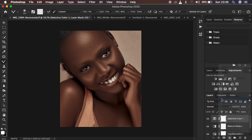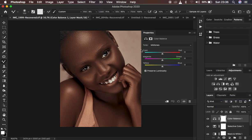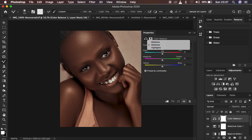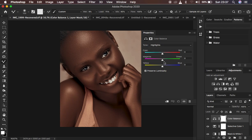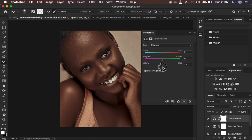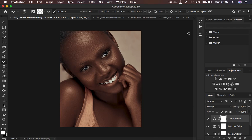Next I'm going to come to Color Balance and play around with the colors. You can add whichever color to the shadows, midtones, and highlights. For this case I'm going to add a slight bit of cyan to my highlights, and a little bit of green to my highlights — that is going to make the skin look slightly better. For the shadows I'm going to add a little bit of blue to cool down the shadows just a little bit.